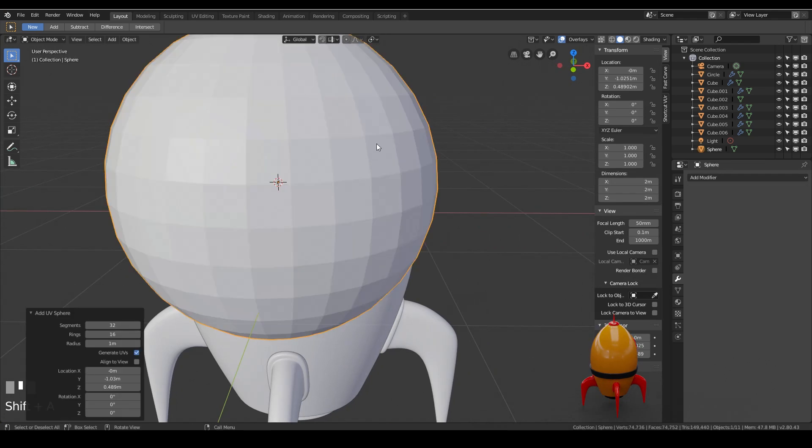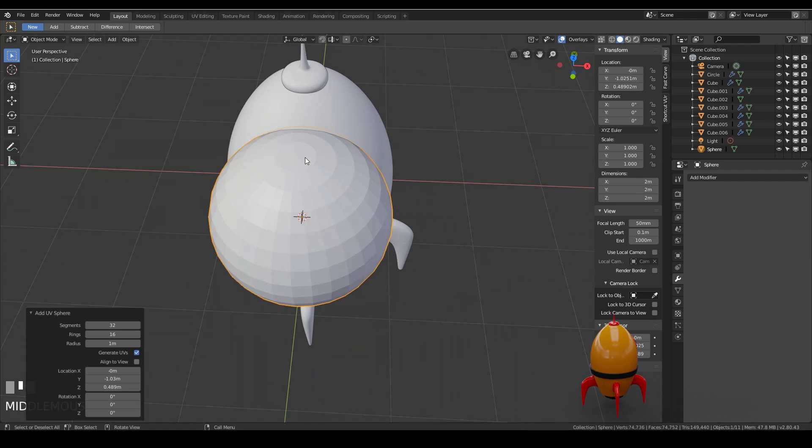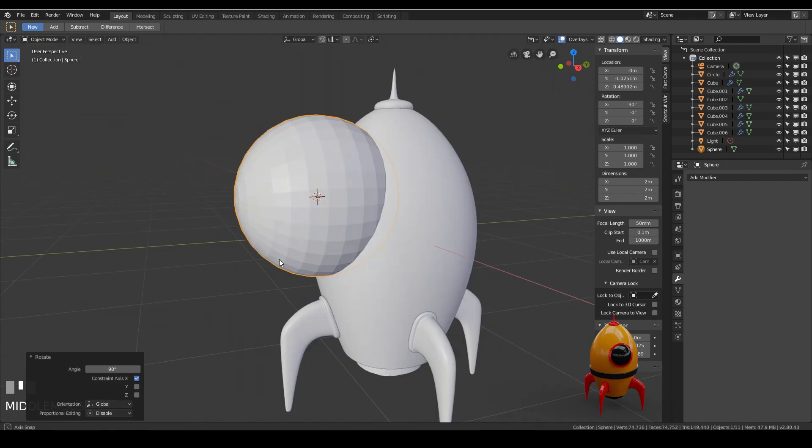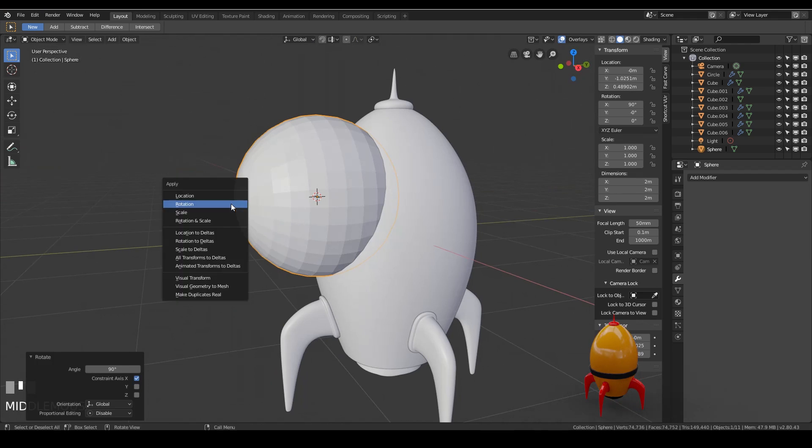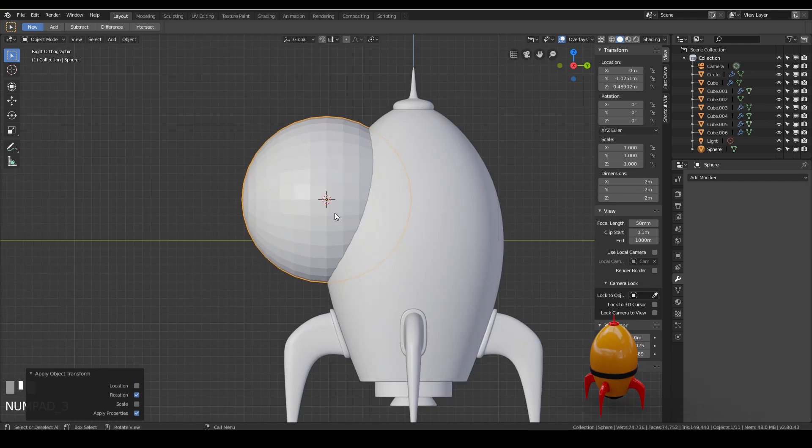Now I found the best way to do this is to press shift A and add a UV sphere. The slight problem with UV spheres is that they do have triangles at the very top. But that shouldn't affect us too much in this case. So first of all I'm going to rotate by the x-axis 90 degrees so that it's facing this way. I'm also going to set that rotation. So control A and rotation just so I don't get any problems later on.